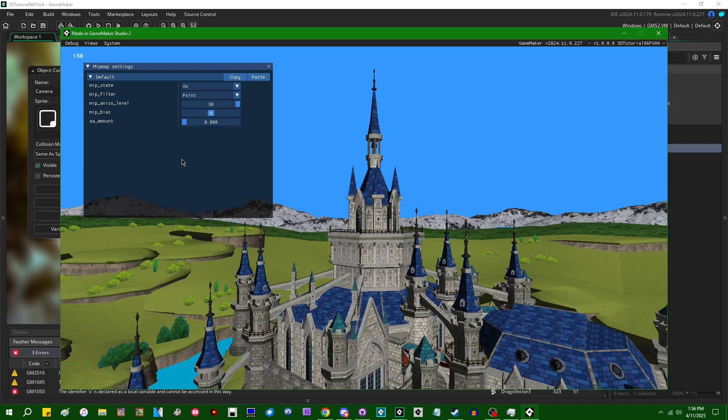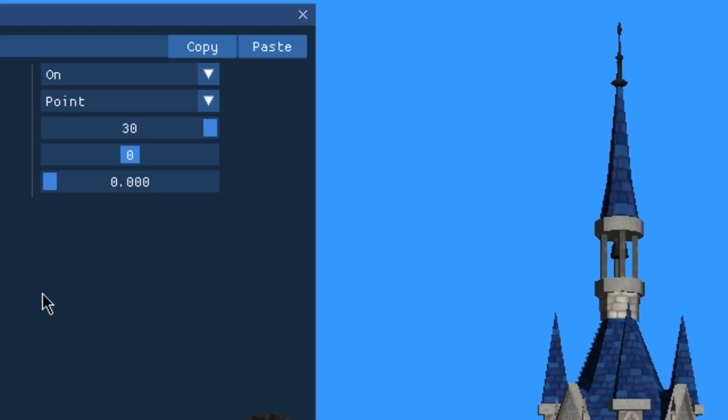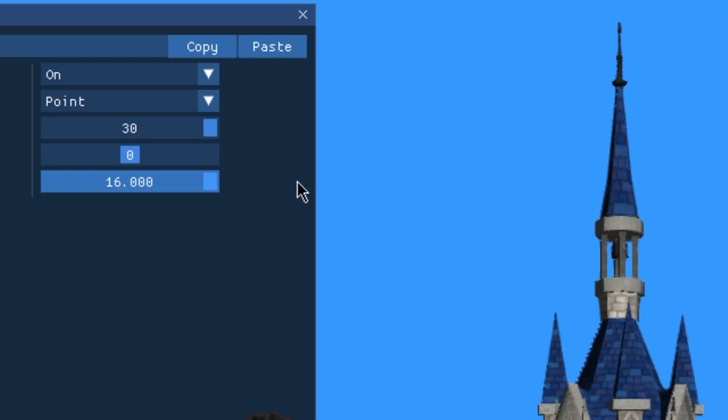For example, if you look at the top of the steeple on this Hyrule circuit model from Mario Kart 8, you can see a little bit of a stepped pattern where individual pixels are resolved, the steeple against the sky. Whereas if I were to enable anti-aliasing on this thing, the steeple against the sky gets much smoother.